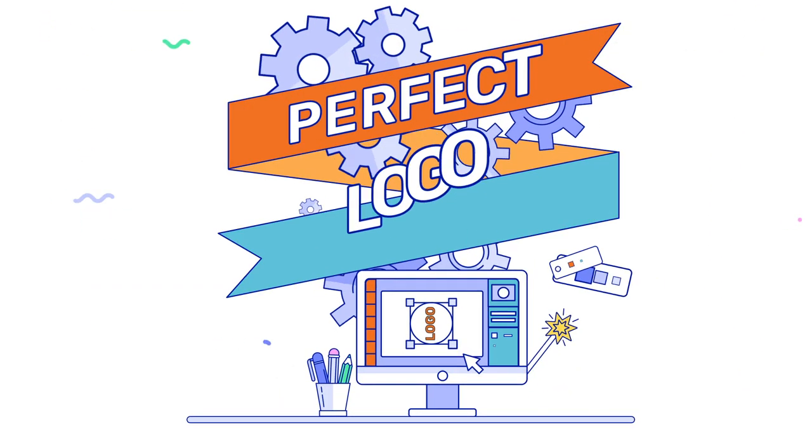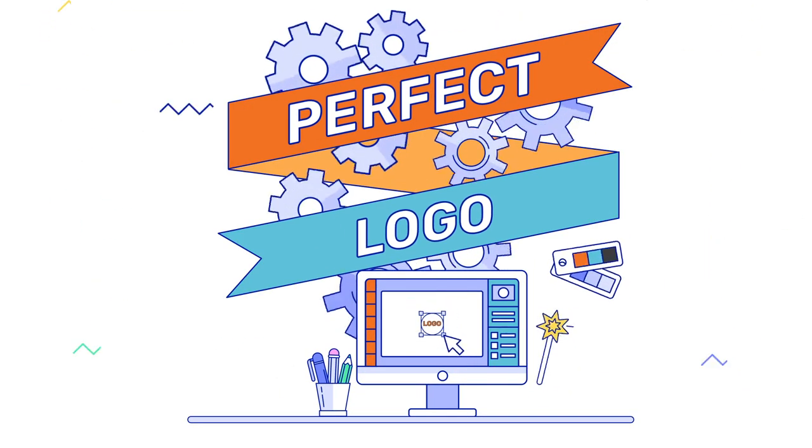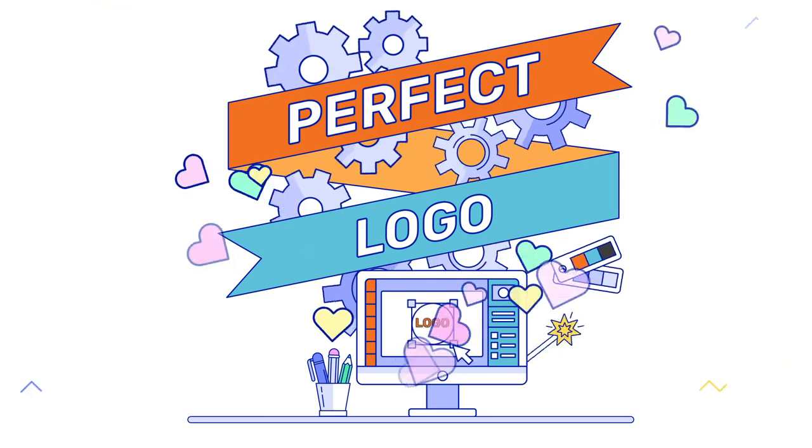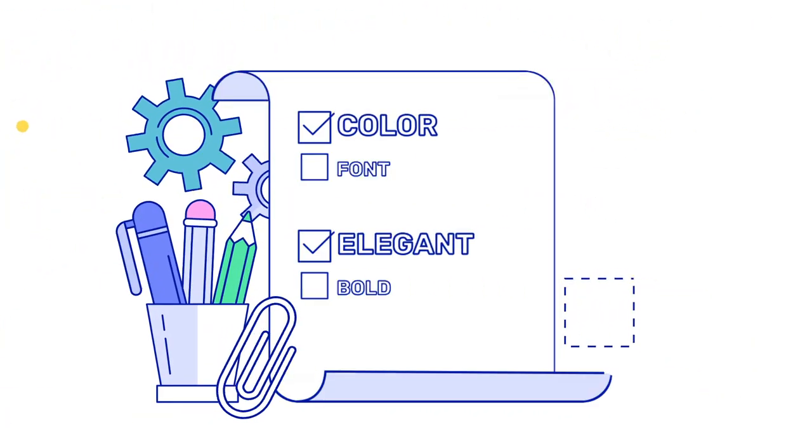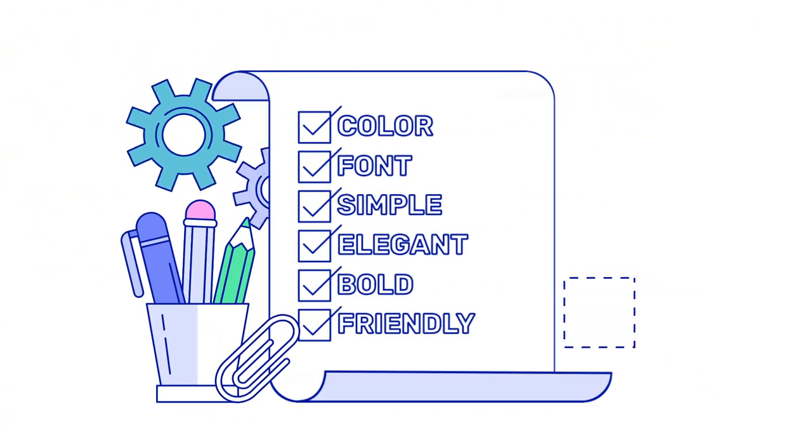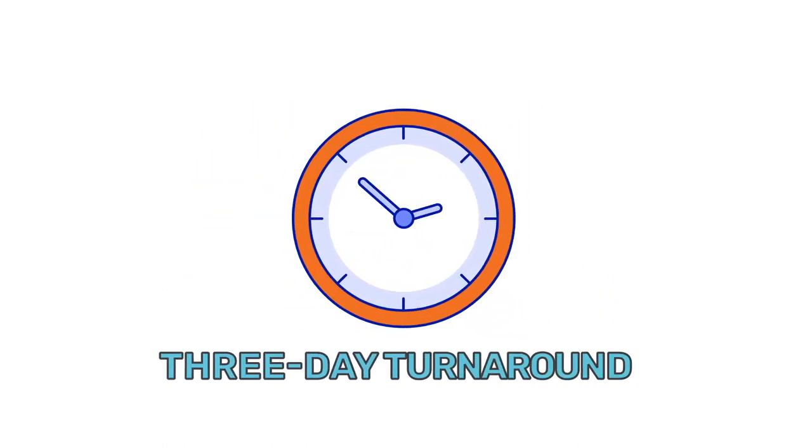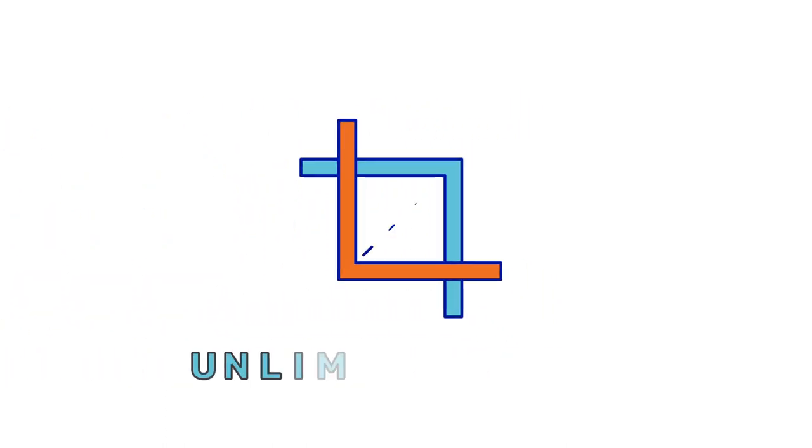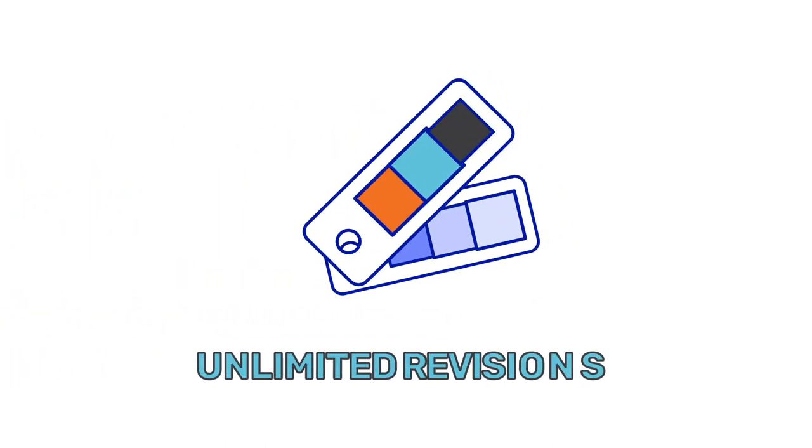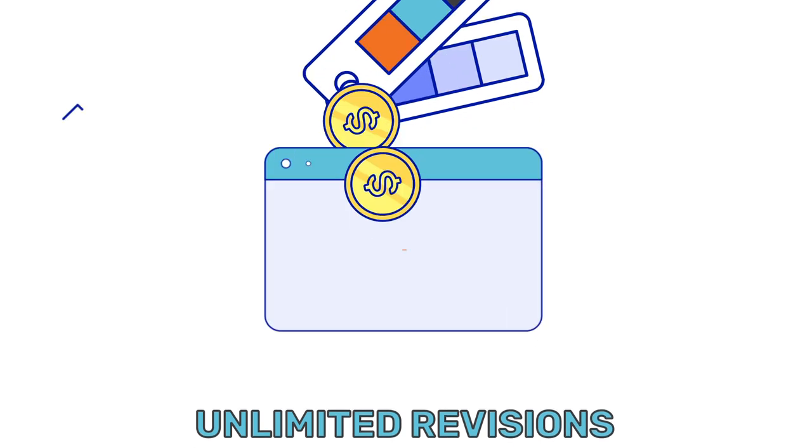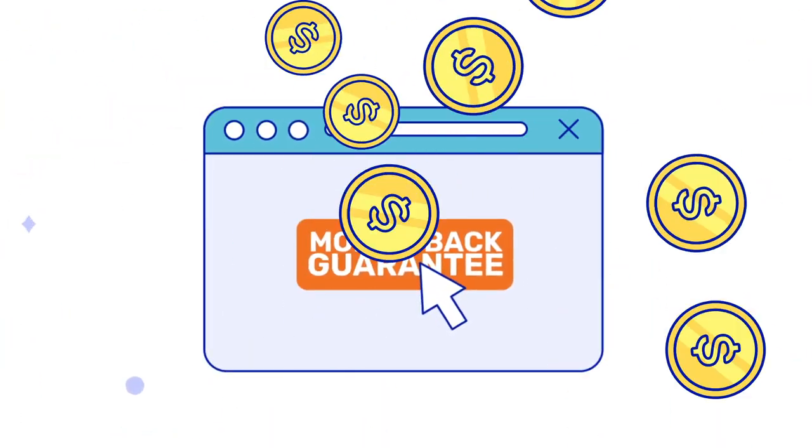Our highest priority is designing a perfect logo you can be proud of, so we don't place limits on the number of changes you can make. We offer 3-day turnaround, unlimited redraws, unlimited revisions, a money-back guarantee, and more.